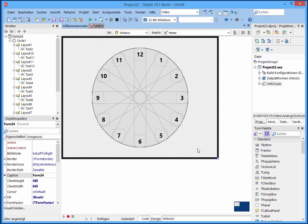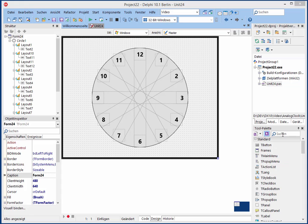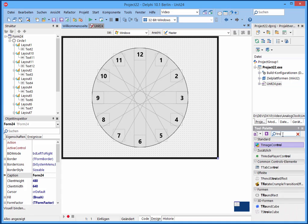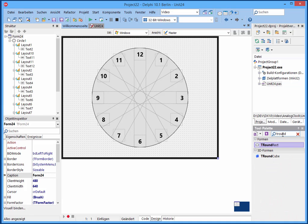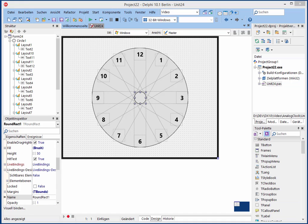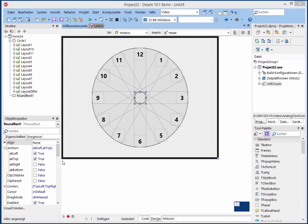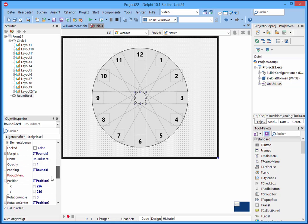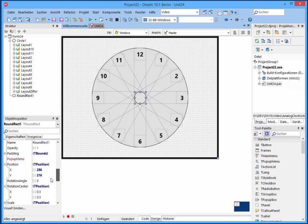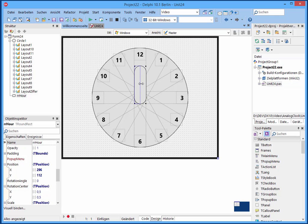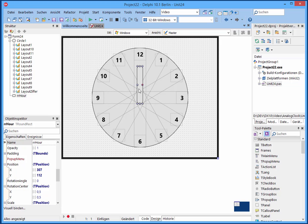And we go on with the clock hand. Therefore we use a T-round rect. And we name it here. So I need to create a pair for the clock hand hour. And I stretch it a little bit and move it to this position.